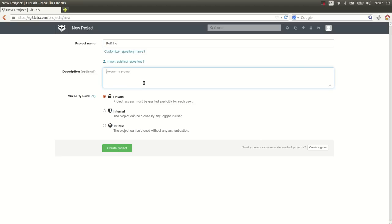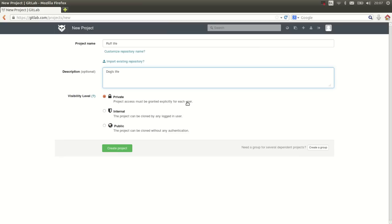Let's give a description and now we can choose to set a visibility level. In normal circumstances you could make it private so that only you can access it and people that you want to give access.